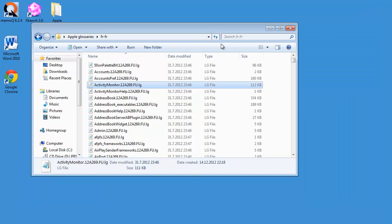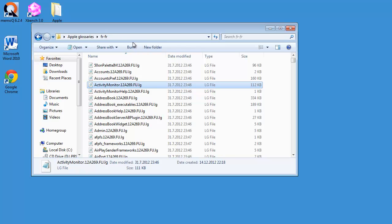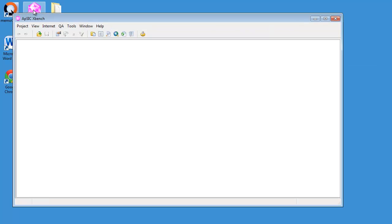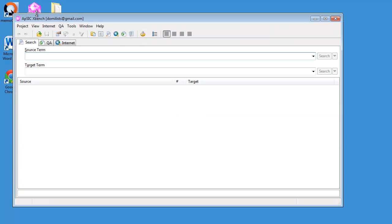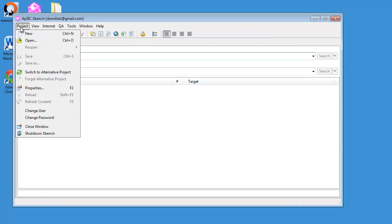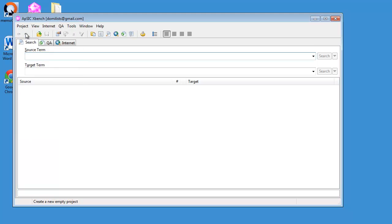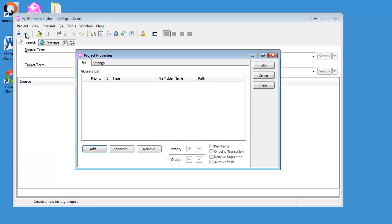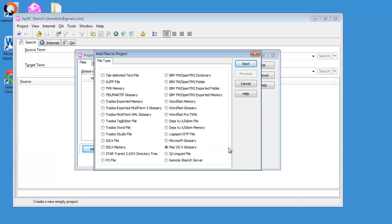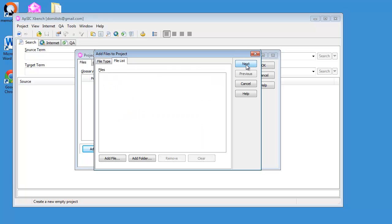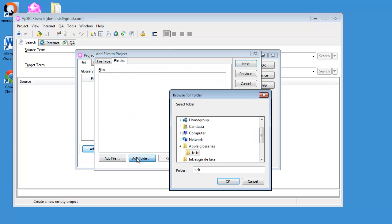But fortunately, the best way to use these glossary files is to use the new version of ApSIC XBench 3.0, which I have installed here. So I'm starting XBench now, and in XBench, I will create a new project. I will add Mac OS X glossary.